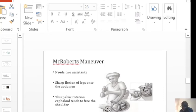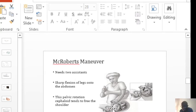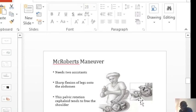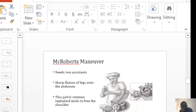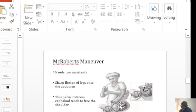So the McRoberts maneuver has got an advantage in that the rotation of the pelvis towards the head of the mother tends to free the anterior shoulder. It doesn't really increase the diameter of the pelvis. It just tends to dislodge the shoulder that is impacted there.